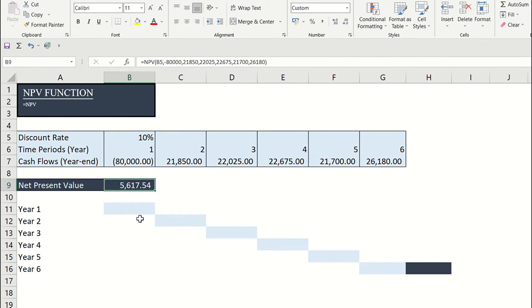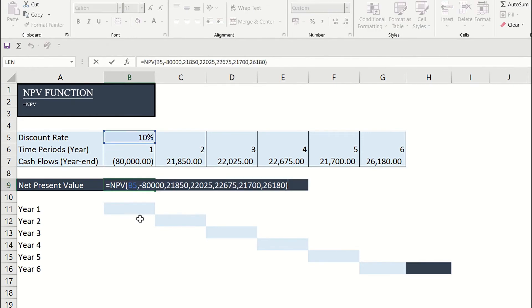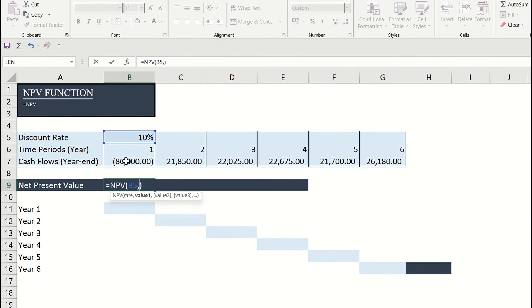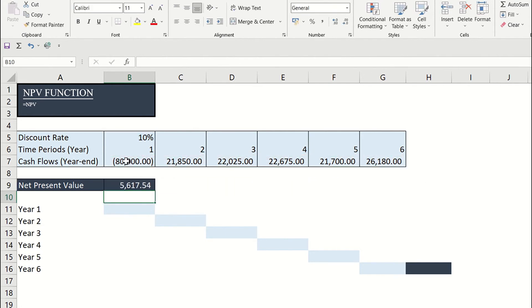And you have the NPV. Or you can quickly do it if you select the values indicated and enter.